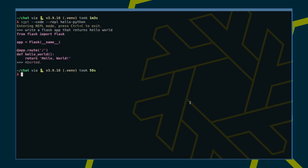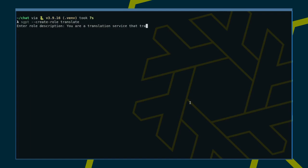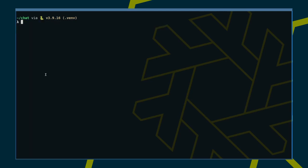Finally, I would like to give roles a try. I would like to define a new SGPT role that acts as a translator from German to English. Let's take it for a spin.